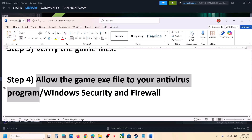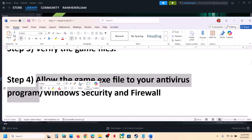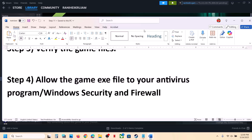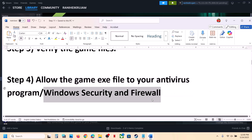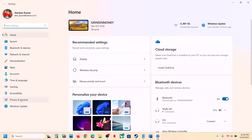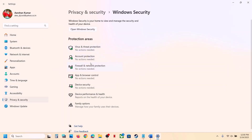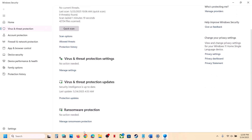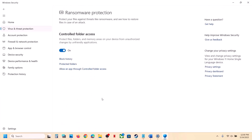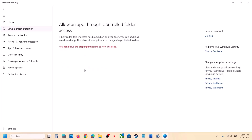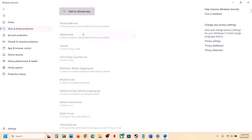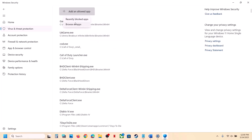The next step is to allow the game exe file through your antivirus program. If you have a third-party antivirus like Avast, Bitdefender, or McAfee, allow the game exe file through it. If you're using Windows Security, open Windows Settings, go to Privacy and Security, click on Windows Security, then Virus and Threat Protection. Scroll down and click on Manage Ransomware Protection.